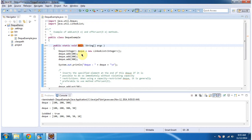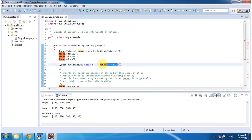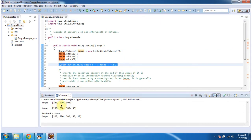Inside the main method I am creating a Deque, and in the Deque I am adding three integer objects. Then I am displaying the Deque content. Here you can see the output of the Deque: 100, 200, and 300.